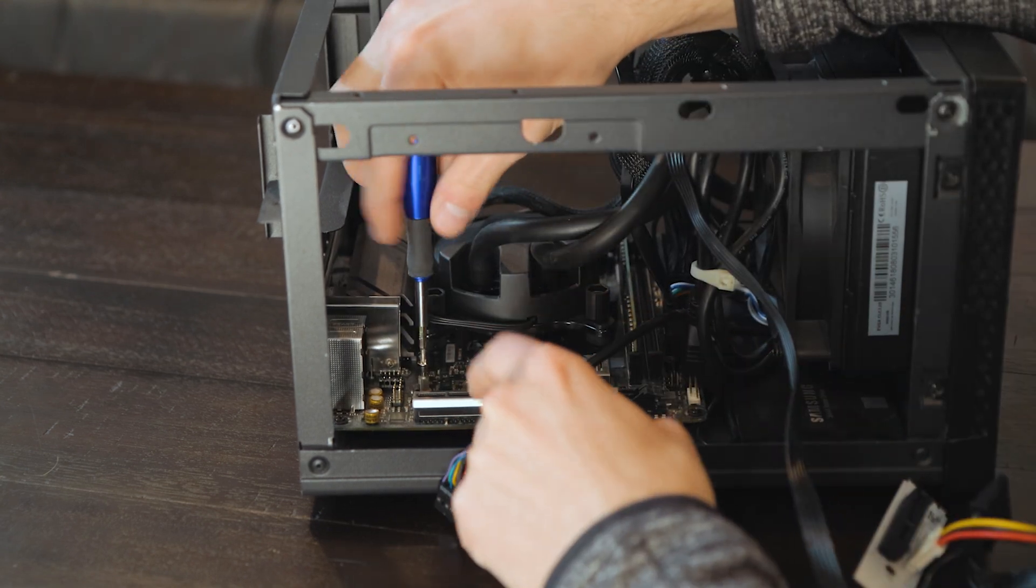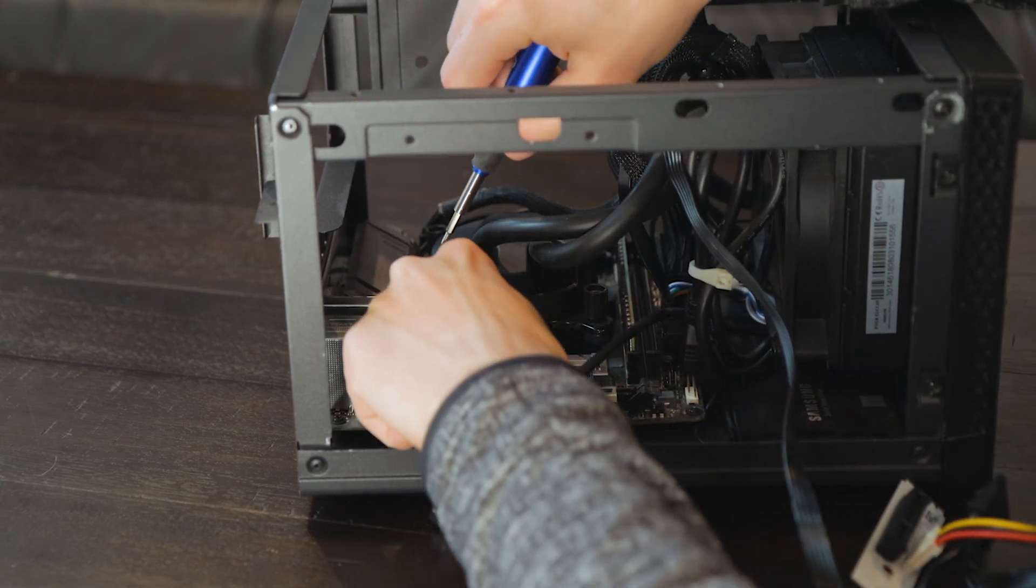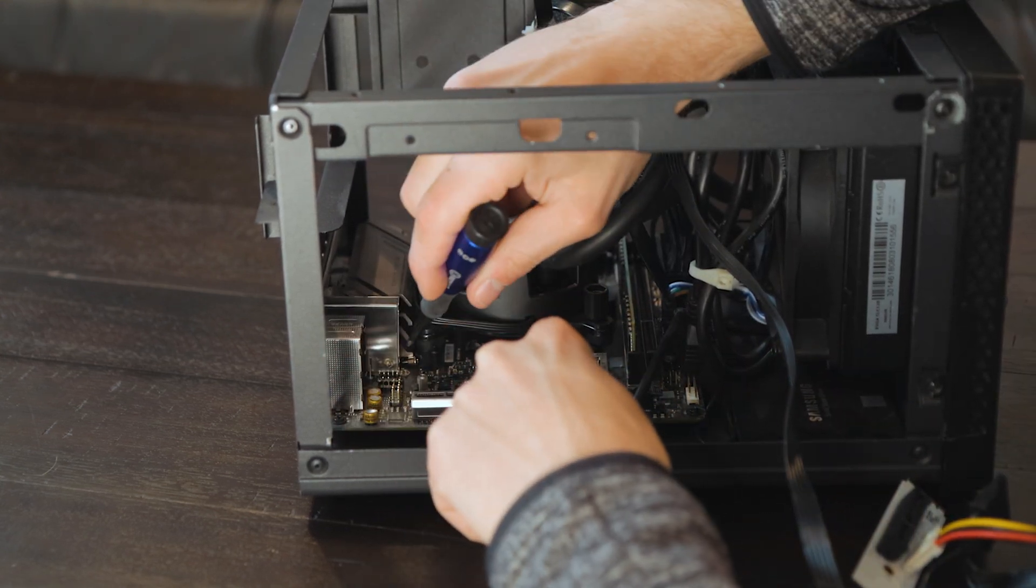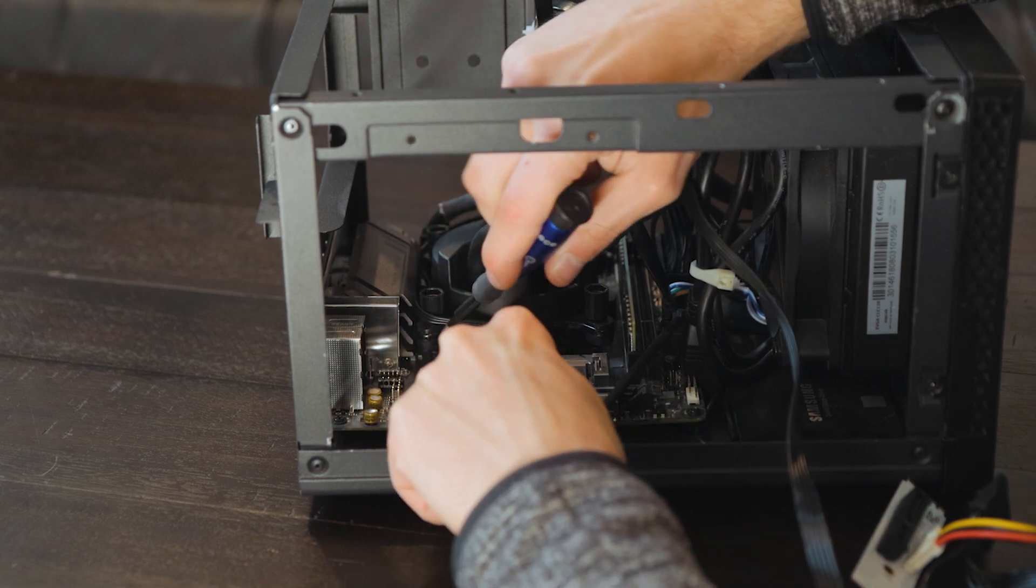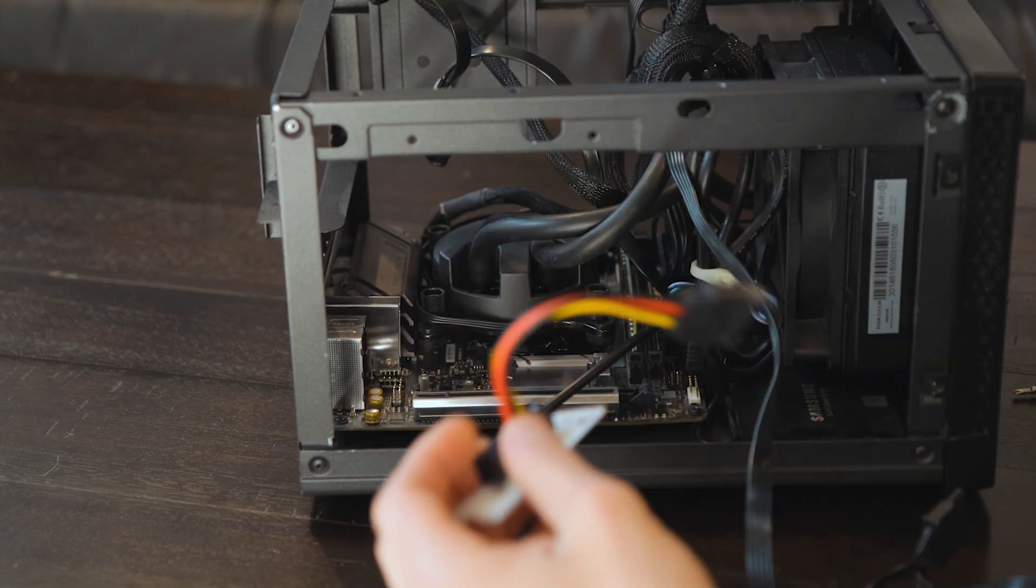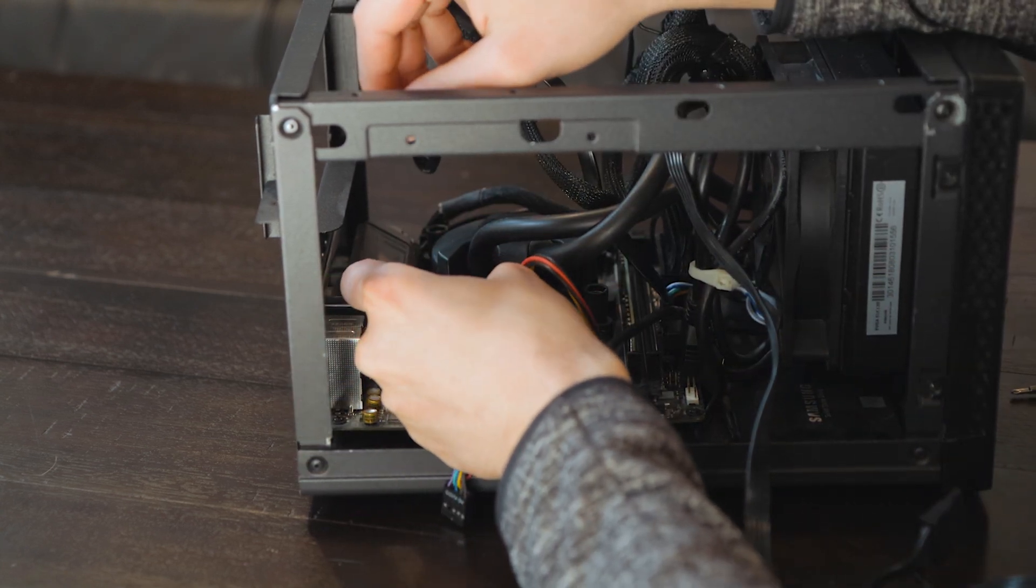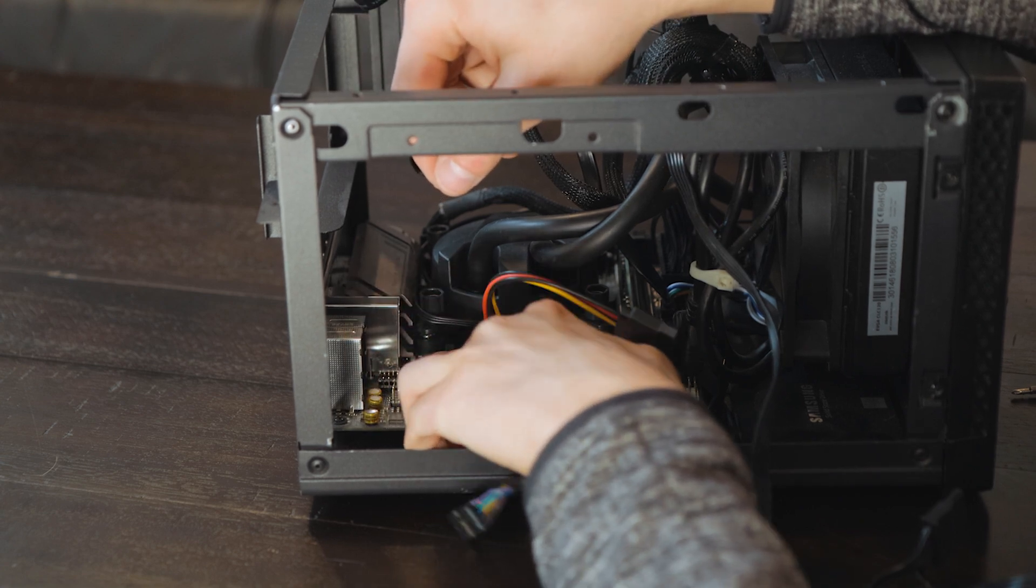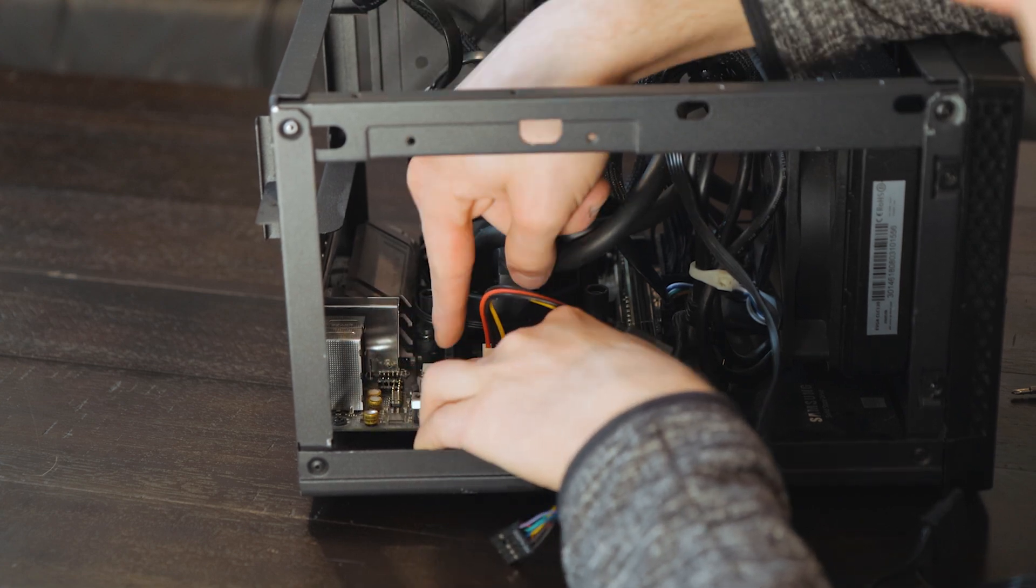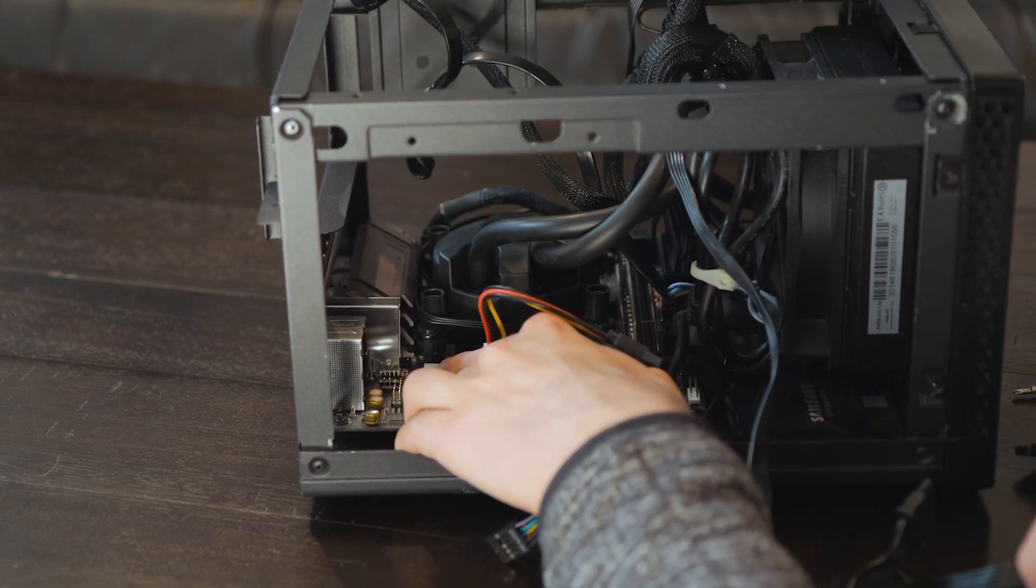Now I want to get in here with my screwdriver and remove the screw for the M.2 slot. Aw, dang it. Lost that in there. Next, I'm going to install our little riser board and put in the screw.